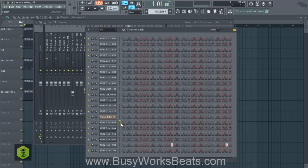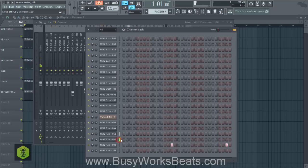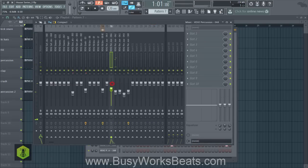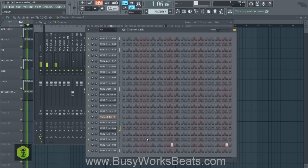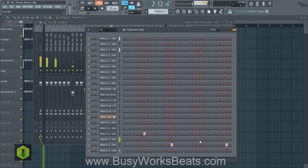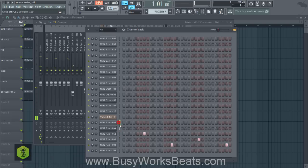Now let's add the congas and bongos. These are tonal percussion instruments, so you need to make sure you tune them to the key of your song. We haven't added the key yet — no chords, melodies, or bass — so keep that in mind. Later we'll come back to make sure these are tuned. For now, mess with the pitch knob. These are loud, so I'm going to lower them all down to be very subtle — I don't want to take attention away from the kick and snare.